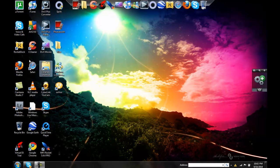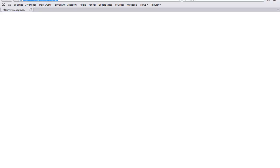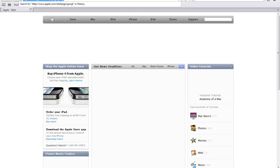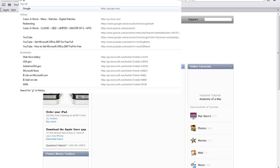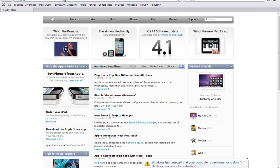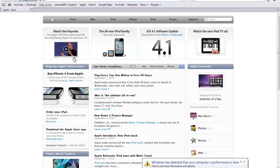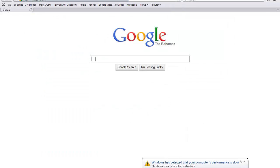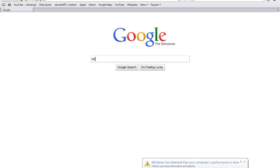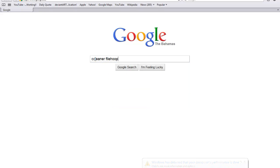To start off, you're going to want to open up any internet browser and then you're going to want to go into google.com and type in ccleaner file hippo.